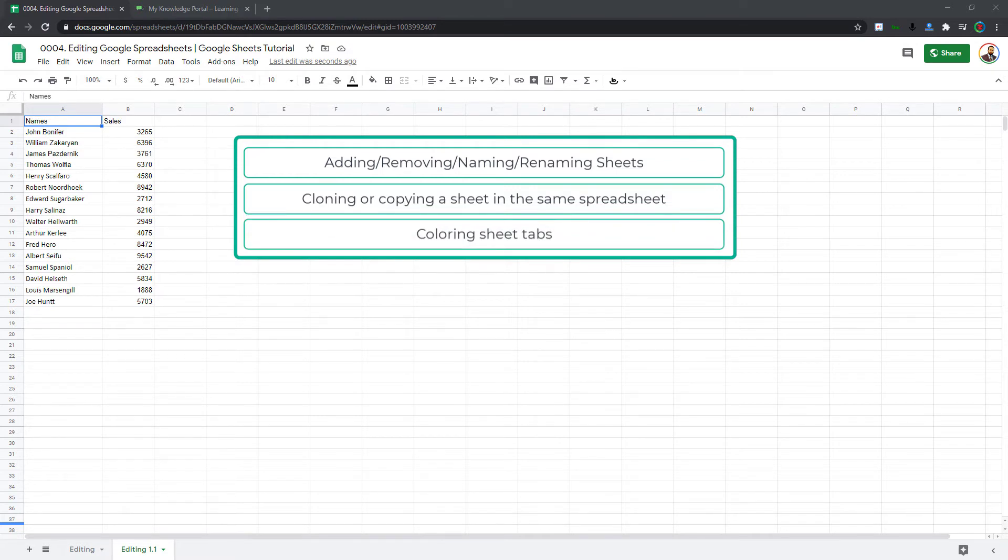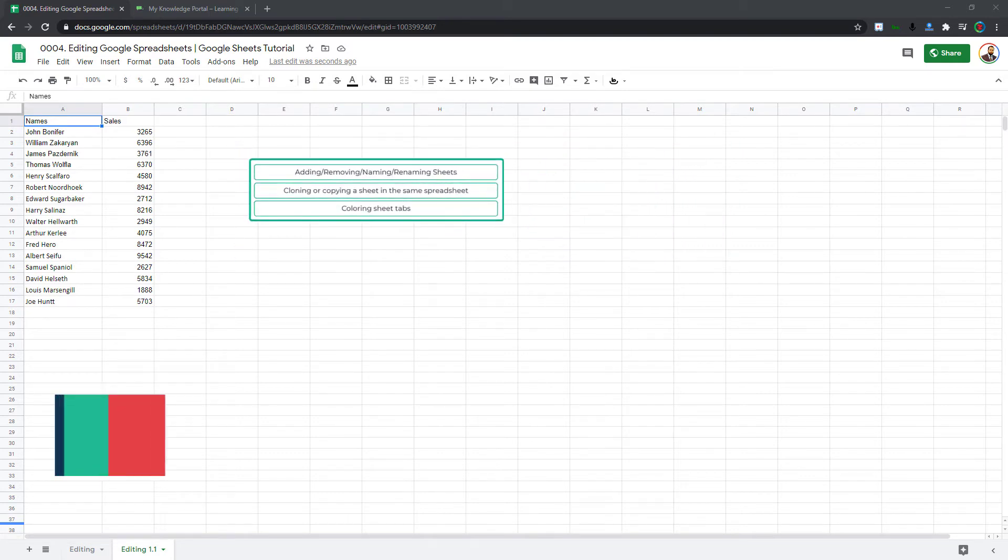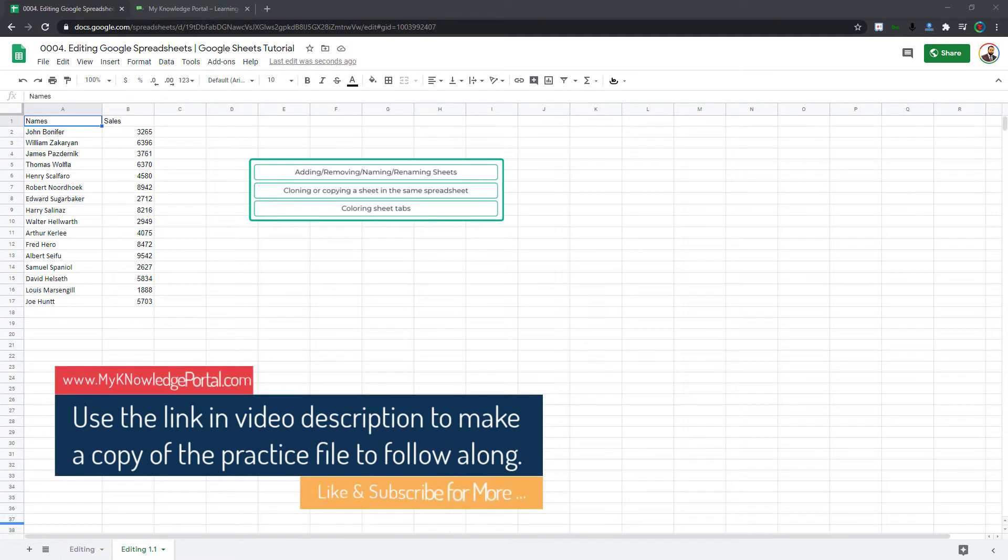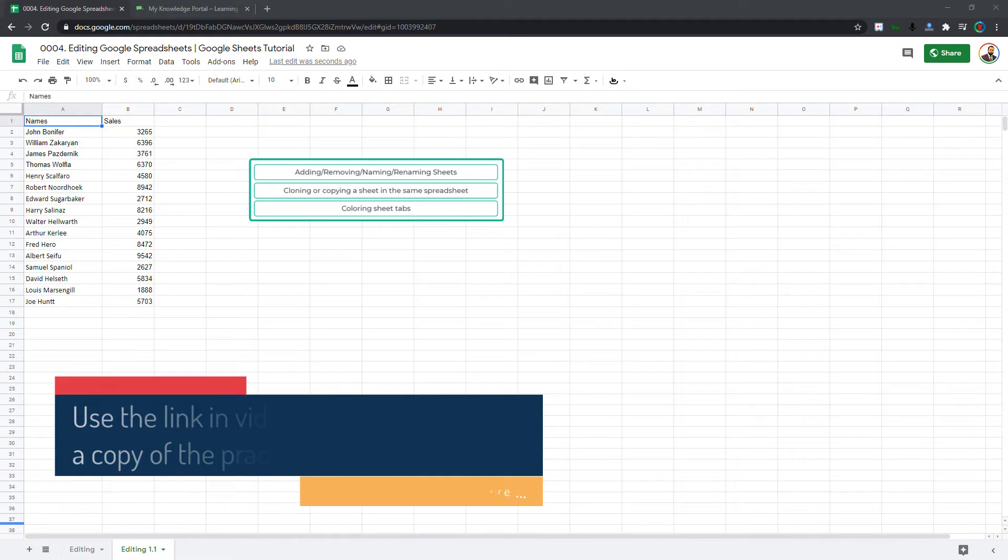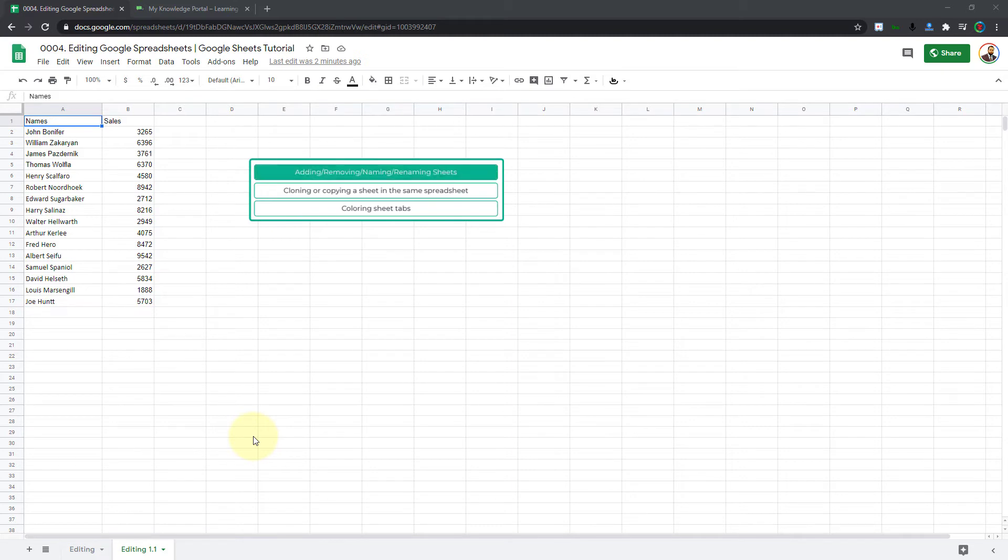So let's begin. In case you desire to follow along with me, make sure you click on the link in the video description that will allow you to make a copy of this spreadsheet and follow along with me.